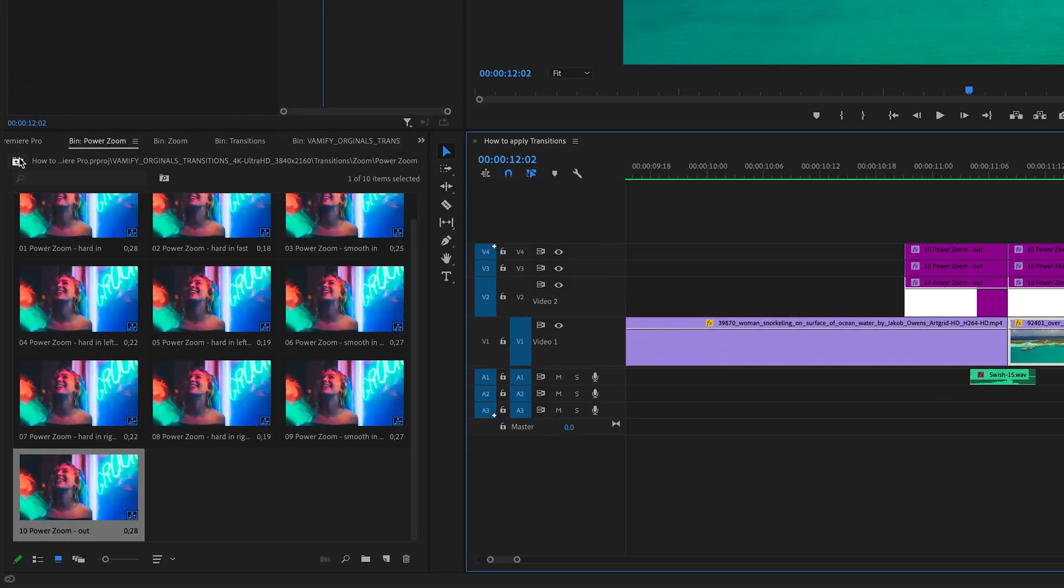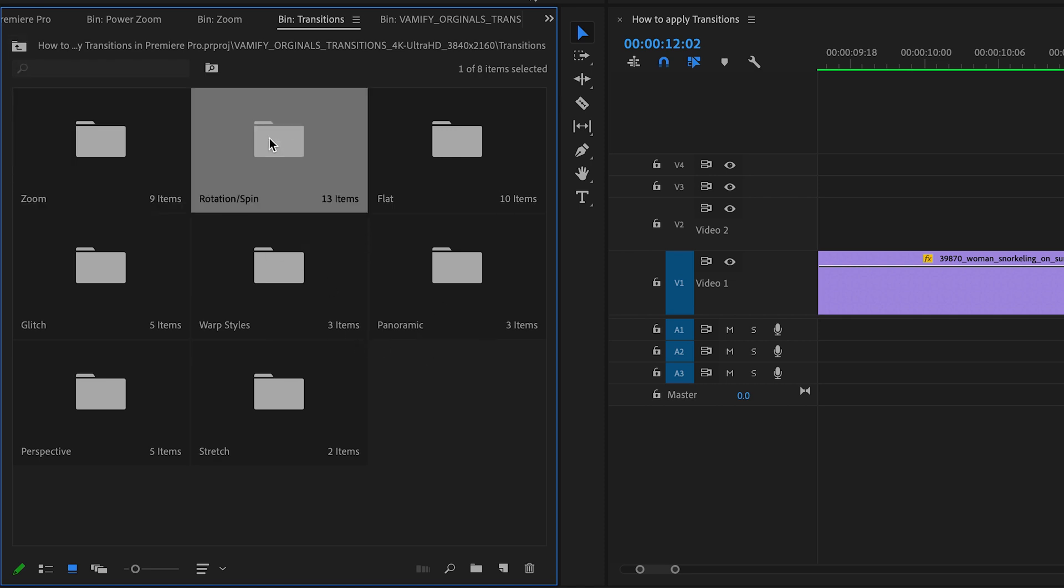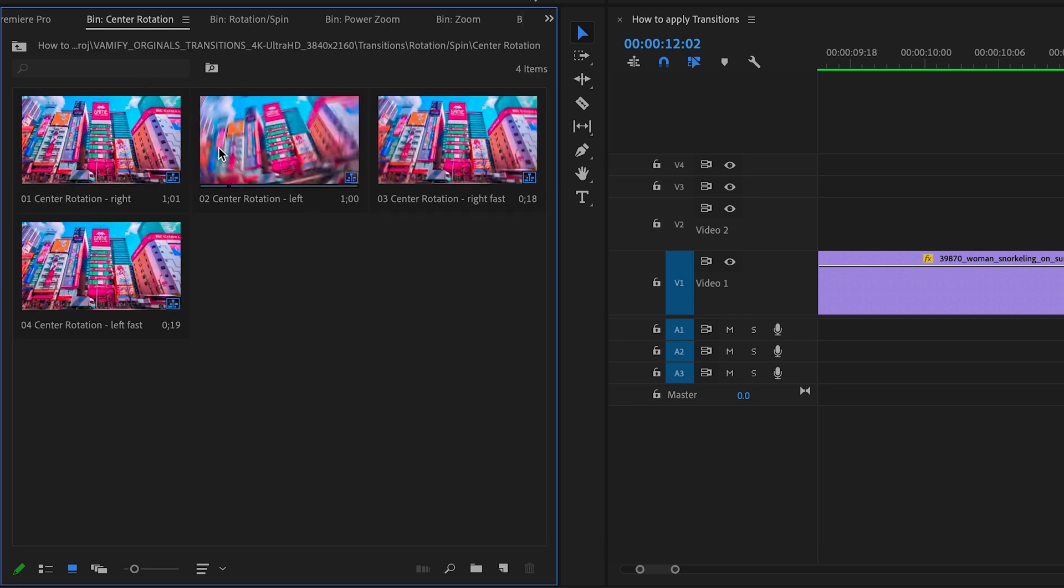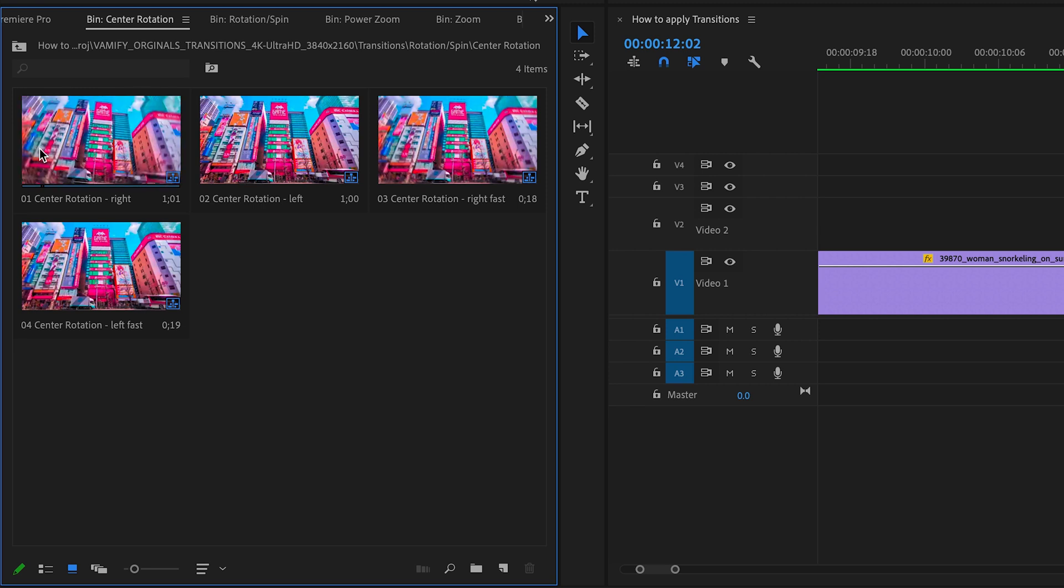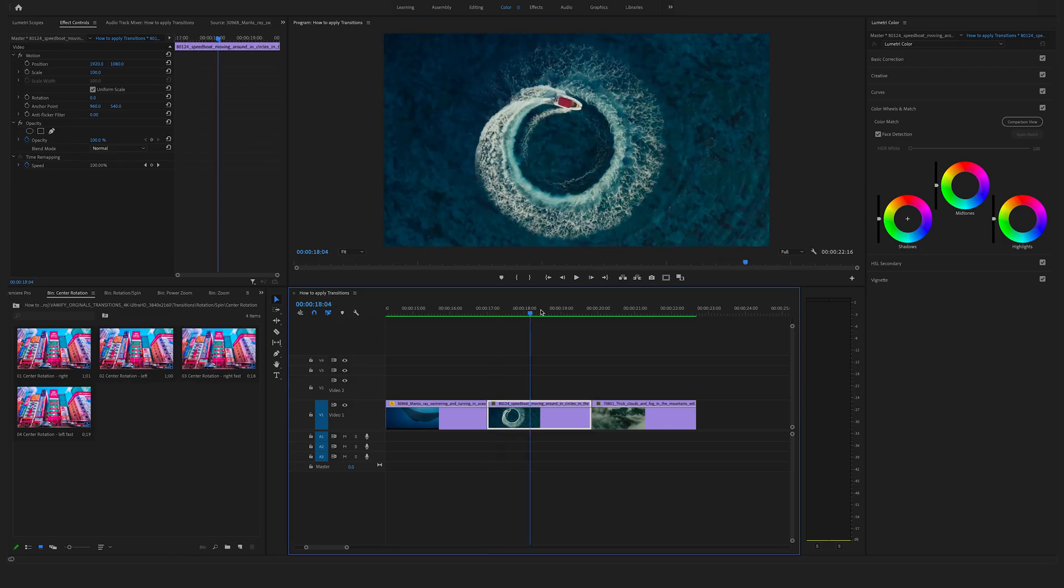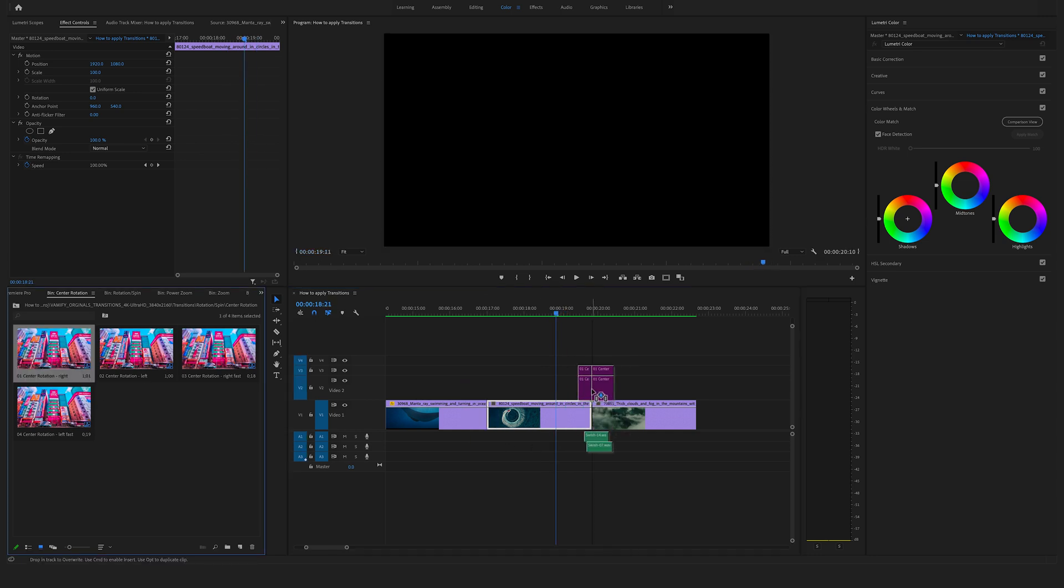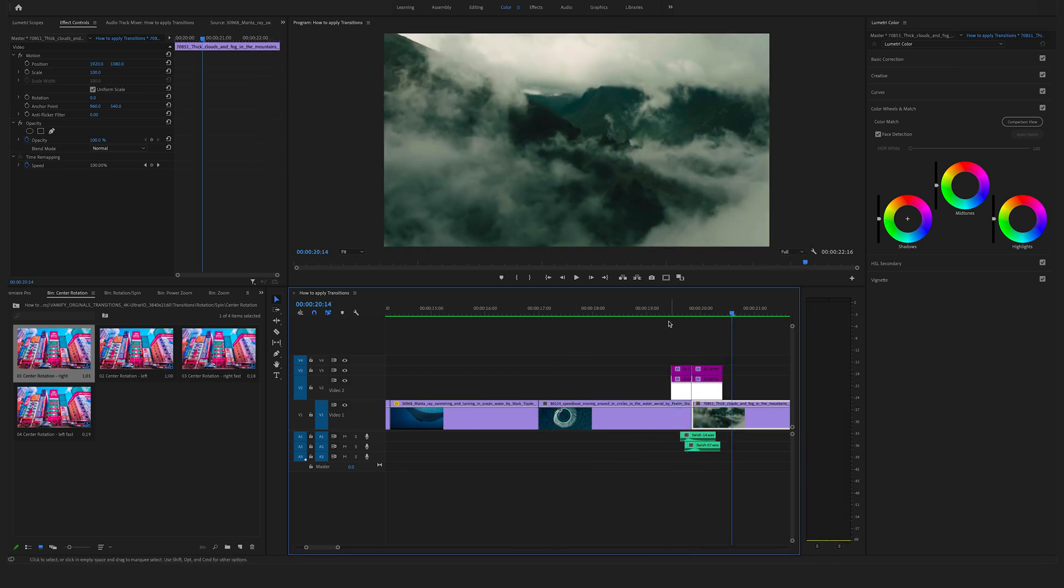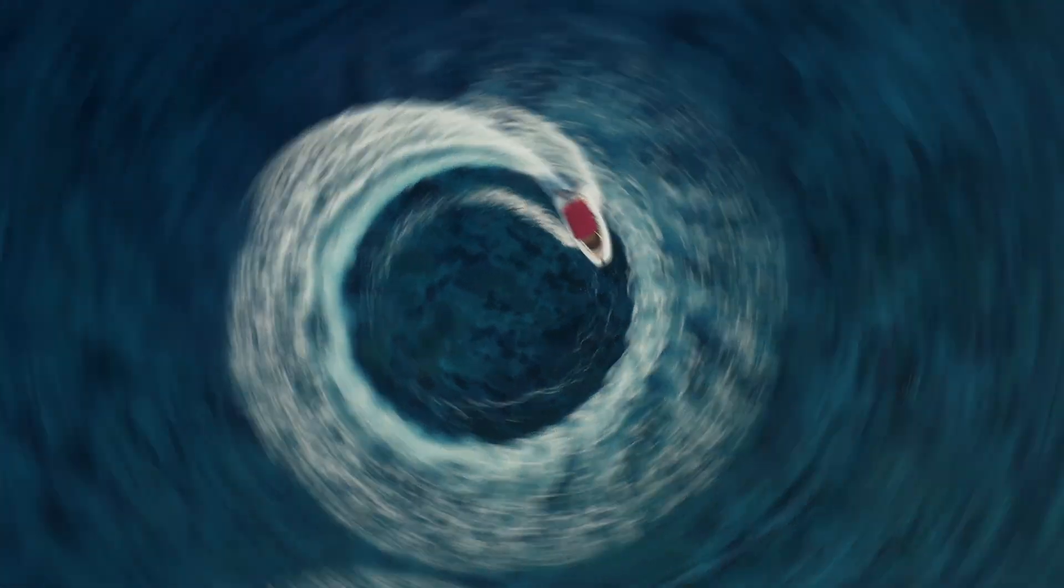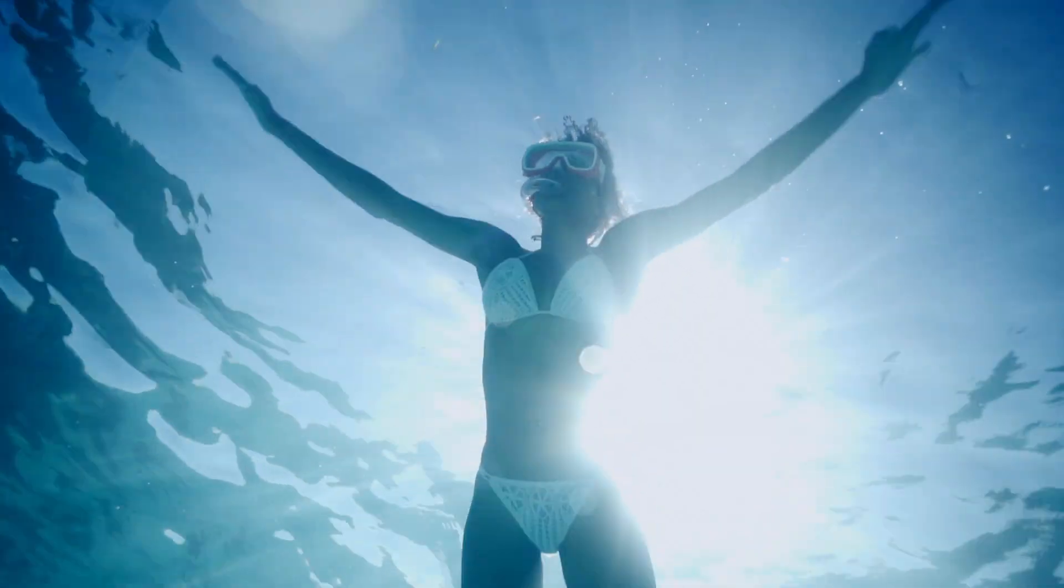And as the name says you have over 500 transitions in all these different folders. Let's create a center rotation transition on the next one. Maybe yeah from this one this is really cool. Just drag and drop it here on this cut. And keep in mind that not every transition is working well on every cut. So you have to search and try different categories before you find the perfect matching transition for your footage.